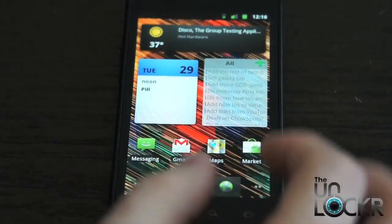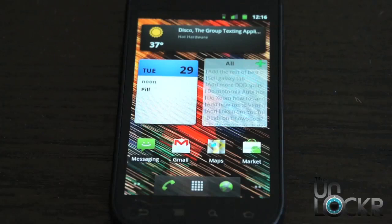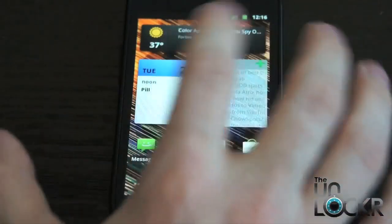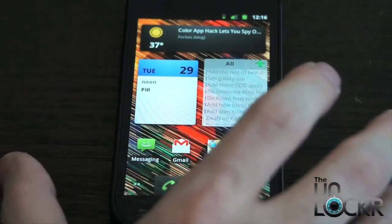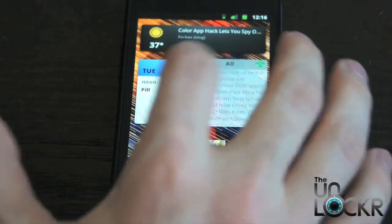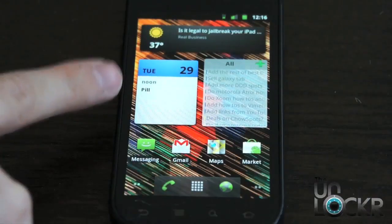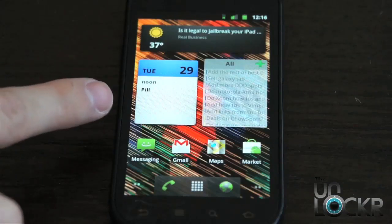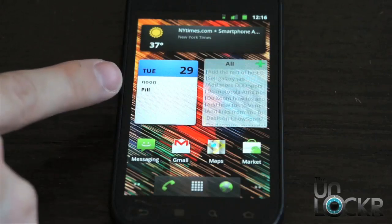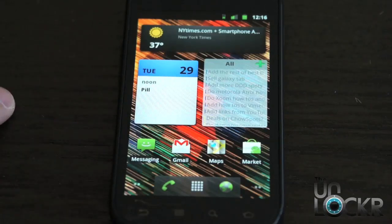Now you're going to notice on the home screen are all these big things that don't look like the app shortcuts. What are they? Well, they're called widgets. This is one of the differences between Android and, say, the iPhone. These widgets are basically shortcuts to the application, just like icons are. But besides just sitting there and being an icon, they also can draw information to show you without having to click into the application.